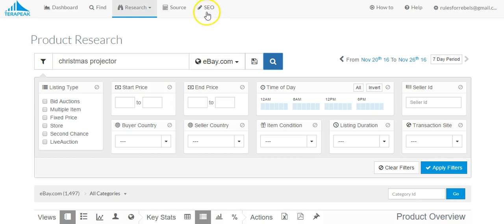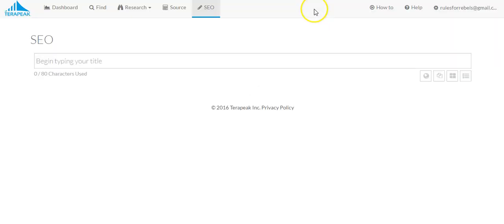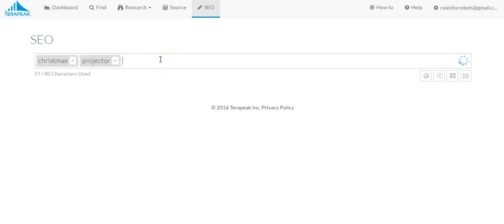But if I were looking to kind of find out like what should I be searching on eBay for this? Let's look up Christmas projector.